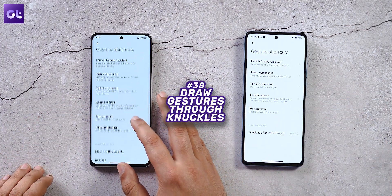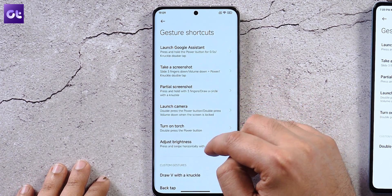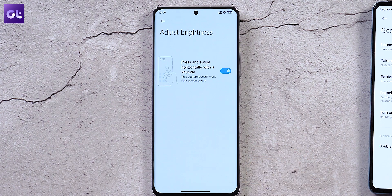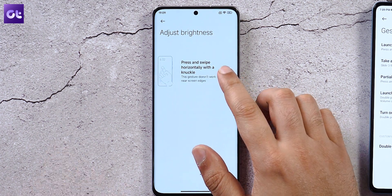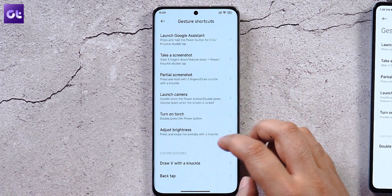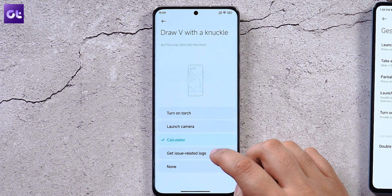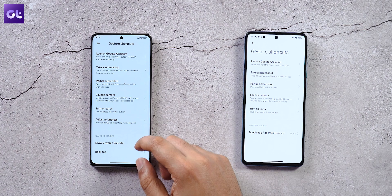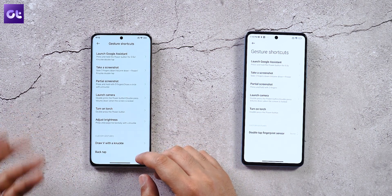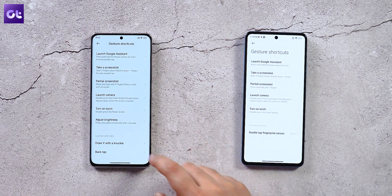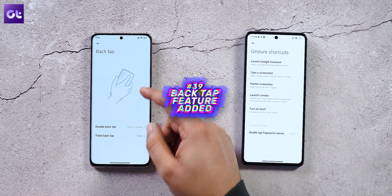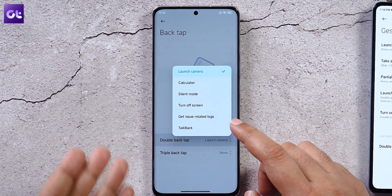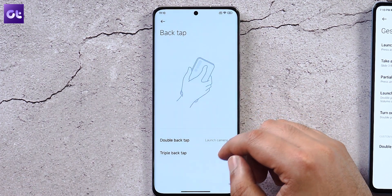Under Gesture Shortcuts in Additional Settings, you can adjust screen brightness by wiping with a knuckle, though this doesn't reliably work yet. Drawing a 'V' with a knuckle can launch the calculator, camera, or torch — also somewhat unreliable. A new back tap feature lets you assign a double tap or triple tap on the back of the phone to actions like launching the camera, turning off the screen, or opening the calculator.